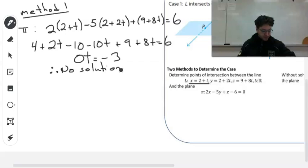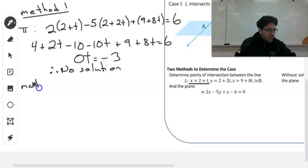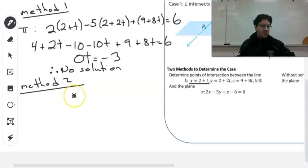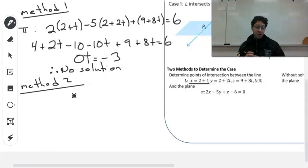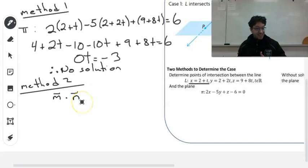So that means it is case 2 — the line is parallel to the plane, but not on it. If you don't have one solution, you certainly don't have an infinite number of solutions. Let's look at method 2. Method 2 goes to the idea that the normal will be perpendicular to the line if the line is either on the plane or parallel to the plane. So we can test that right away. We can take a direction vector for the line and do the dot product with the normal for the plane and see if it equals 0.